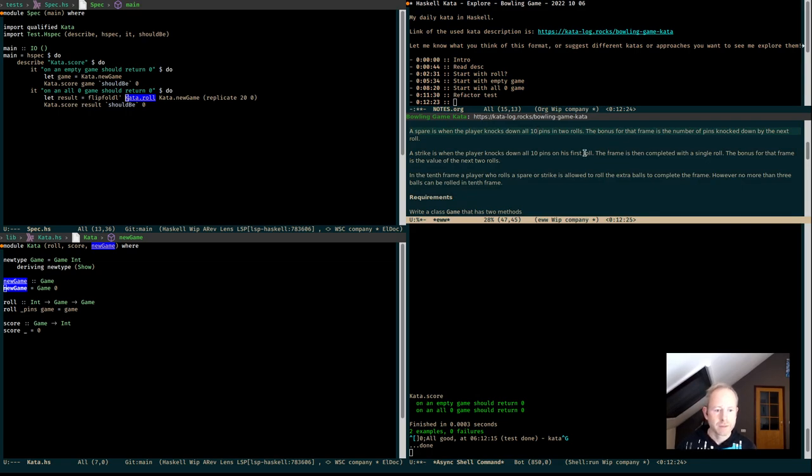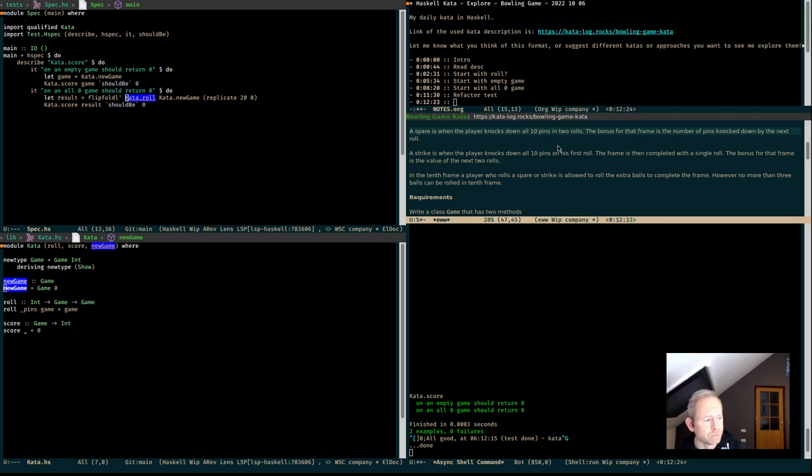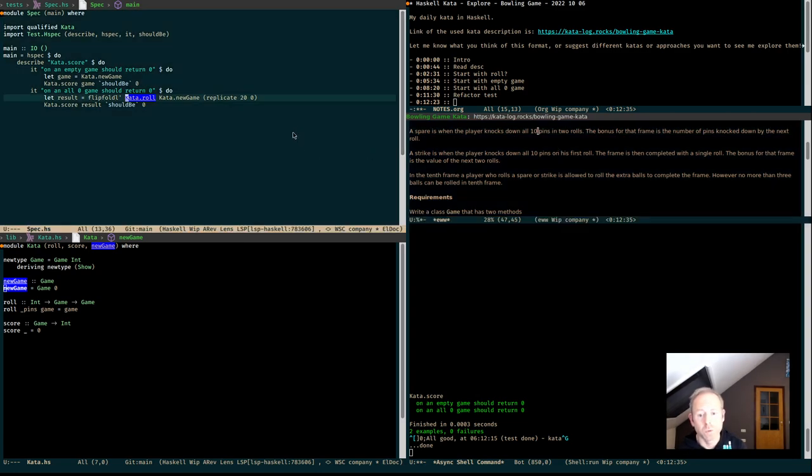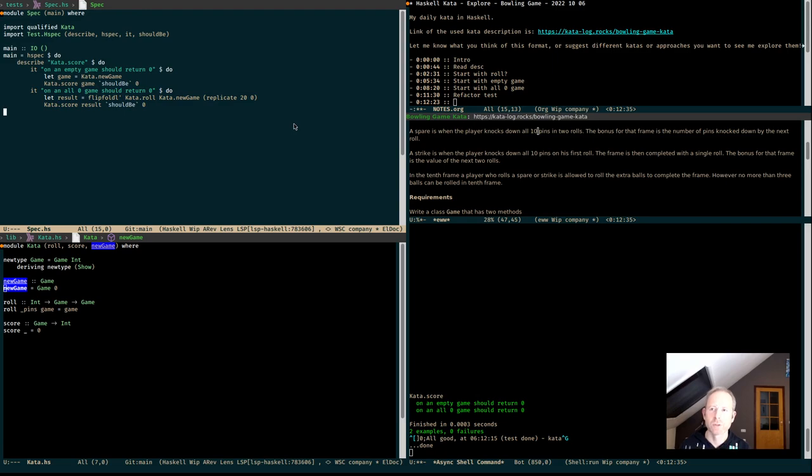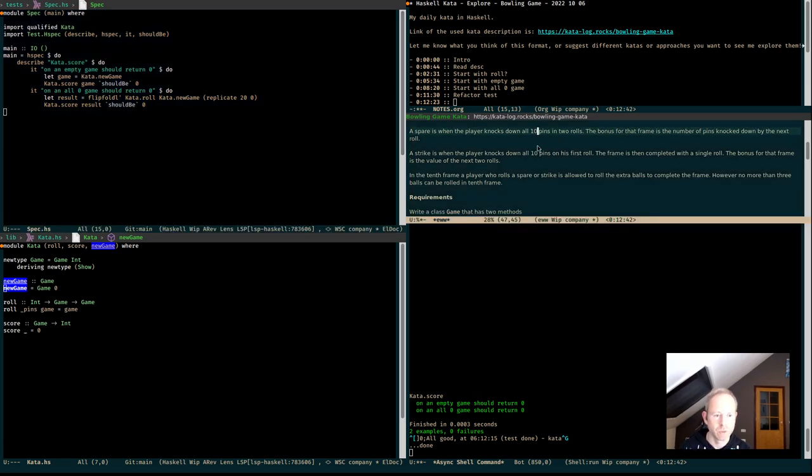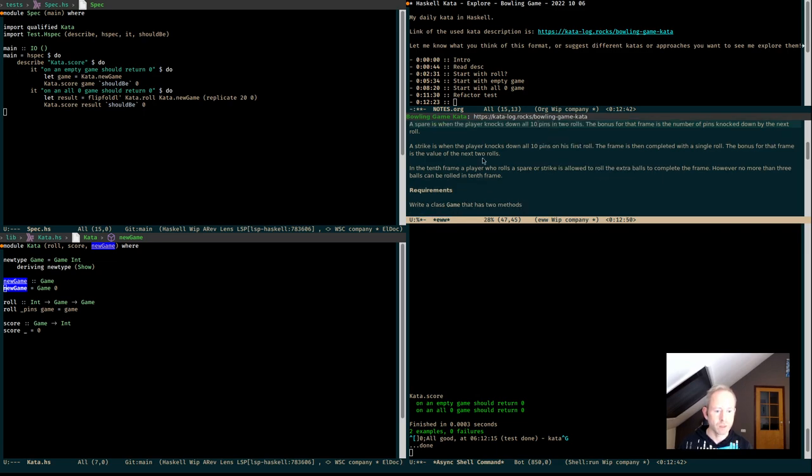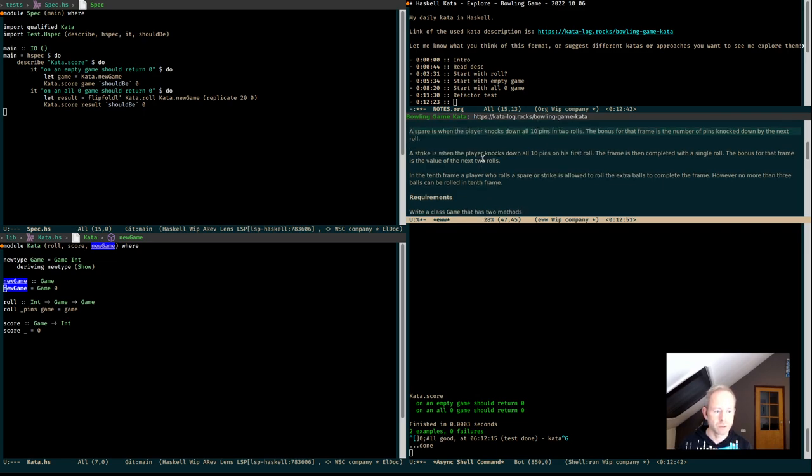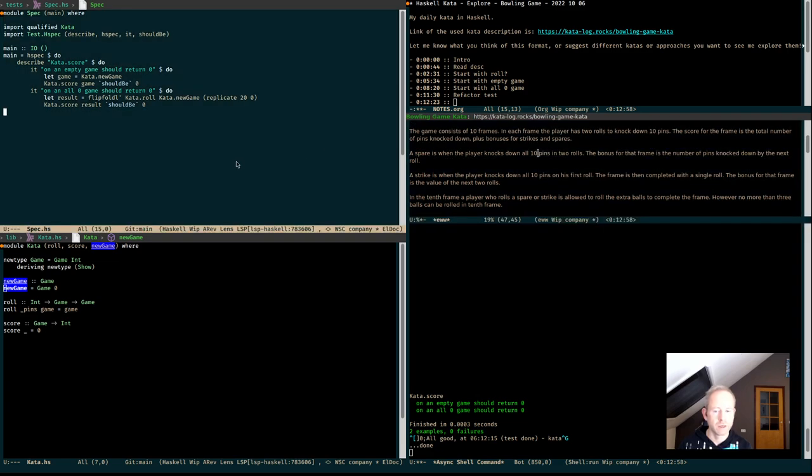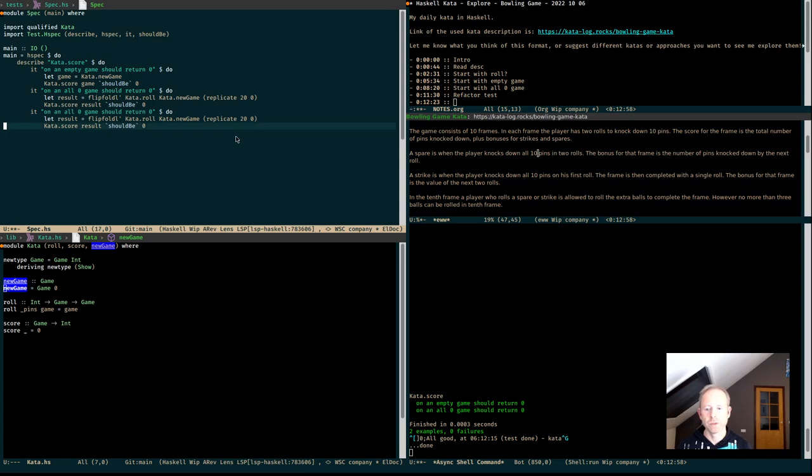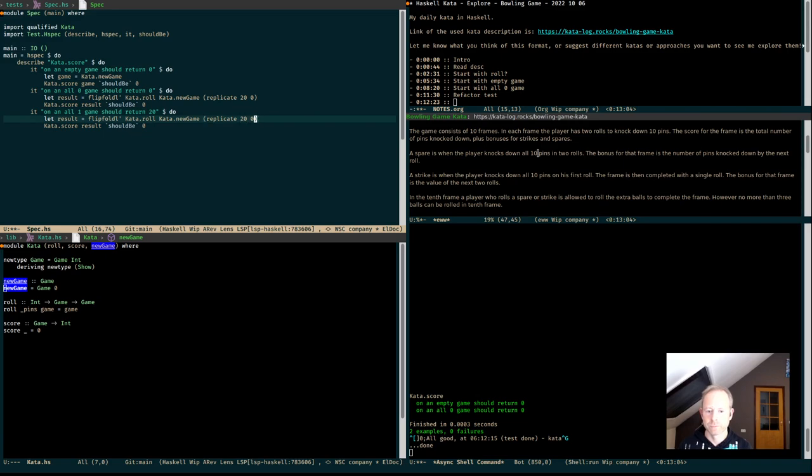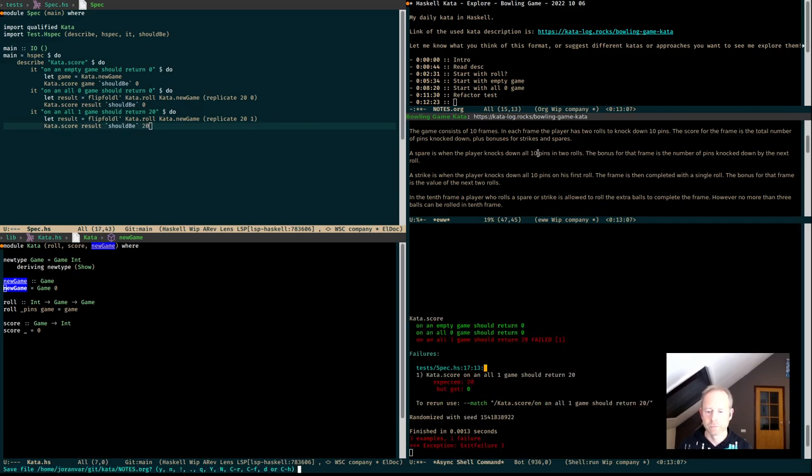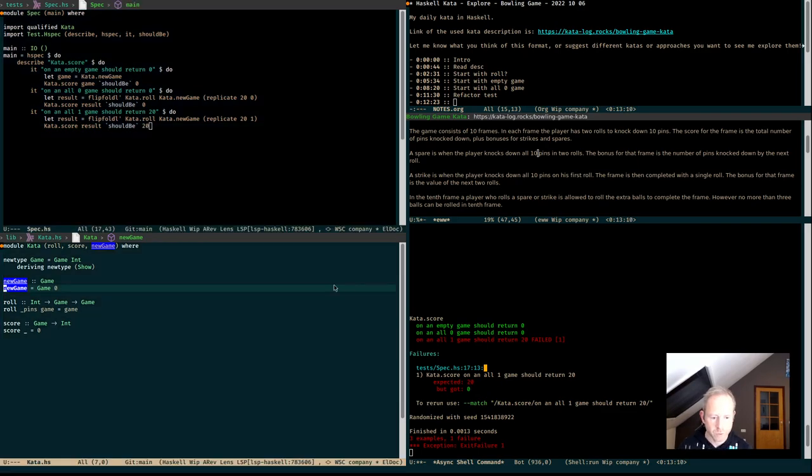Next thing. What happens if we roll twenty ones. Twenty ones should just give us a score of the sum of each frame. Because there's no strikes and no spares. And so there's no extra rolls. And it just gives us the score for the frames. There's no bonus. And it should return twenty. Finally, a failing test. Took us a while.